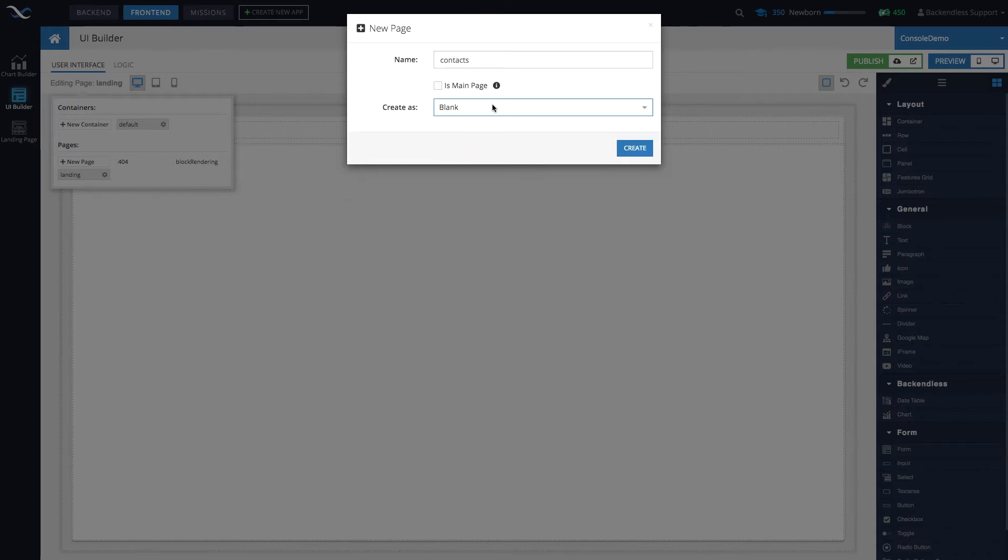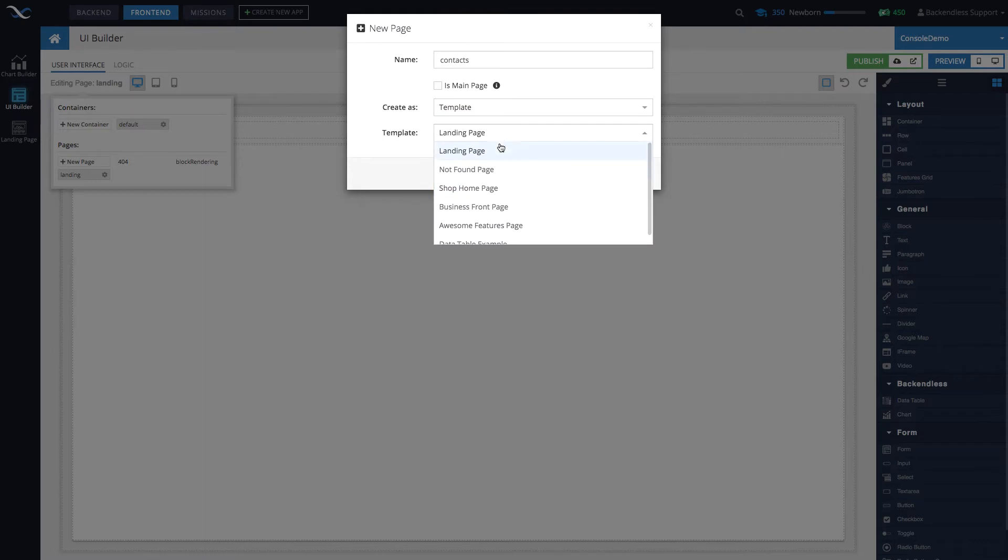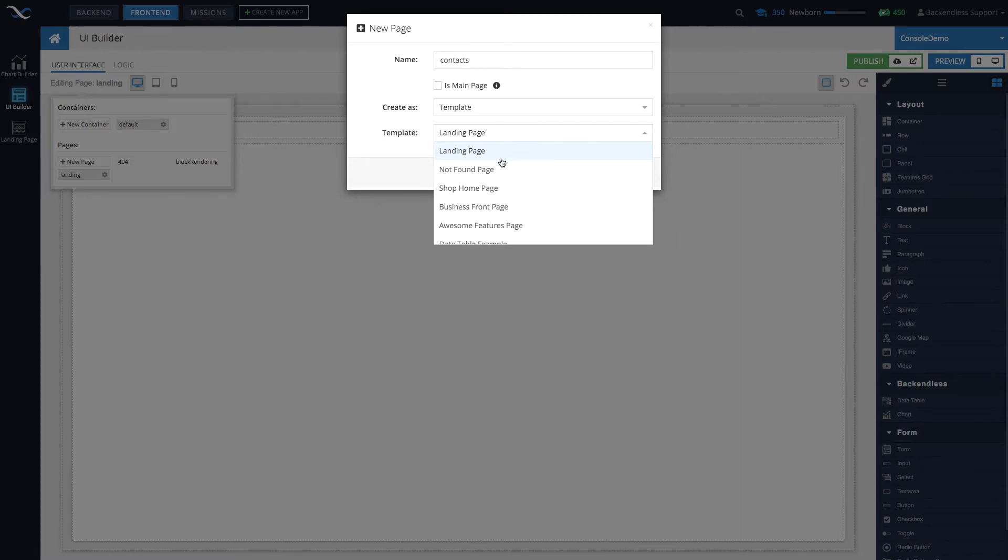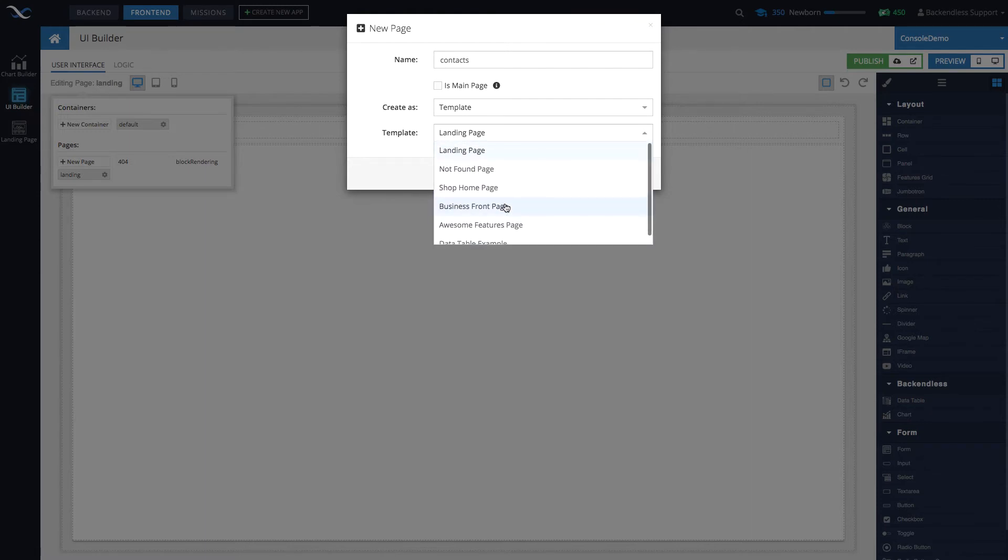When you select blank, it's going to be a completely blank page without any pre-built decorations. If you select template, there are several templates to choose from. We're working on a change where you can see a preview of what the template looks like. We try to name them in a way where you can predict what that template will look like.